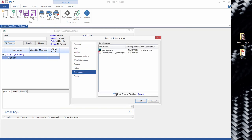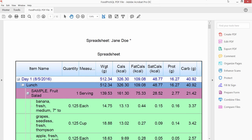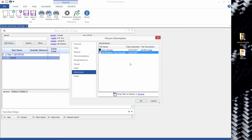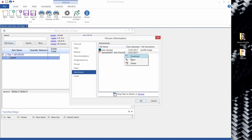You see, here are the attachments that I added. I can open them, like I did with the spreadsheet, and it'll open in the default viewing program. Or I can download any of the attachments, or I can delete them.